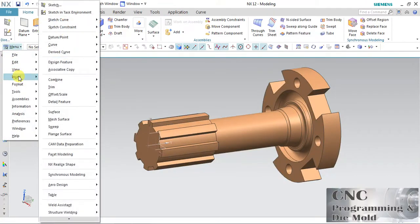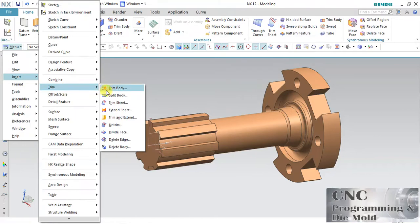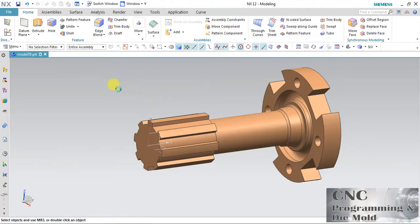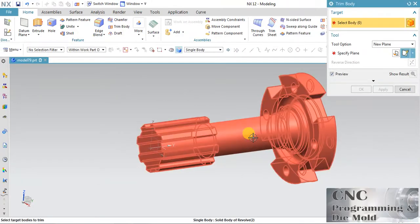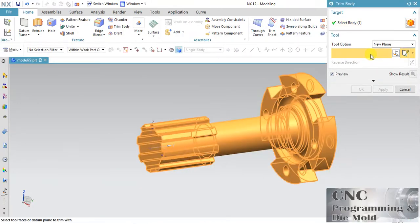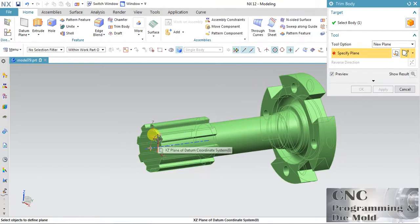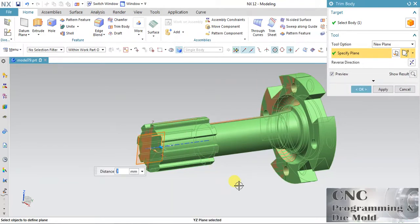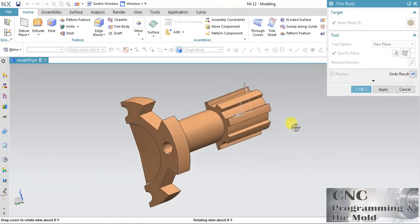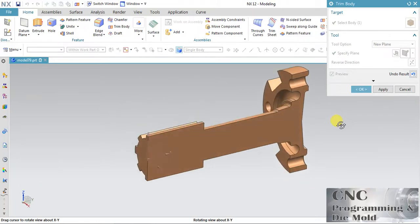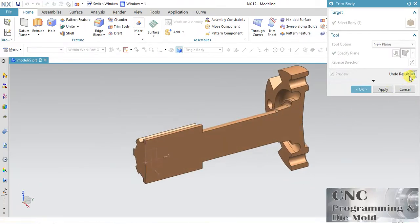Go to Menu, then Insert, then Trim. We have the first option: Trim Body. The Trim Body will trim a solid body with respect to any plane. This is my plane and this whole body will be cut or trimmed with respect to the plane.